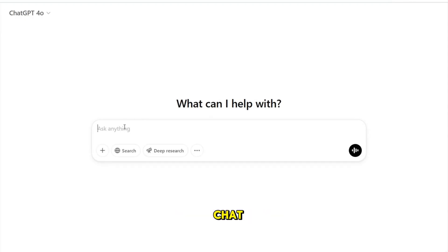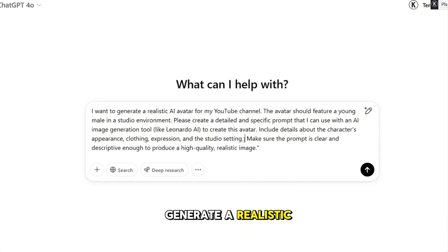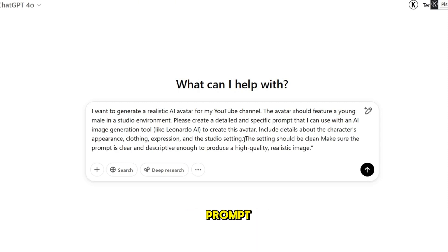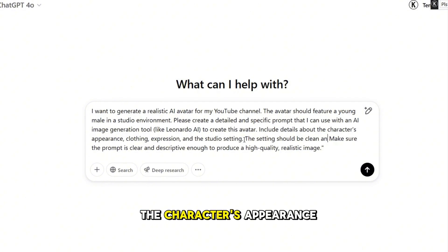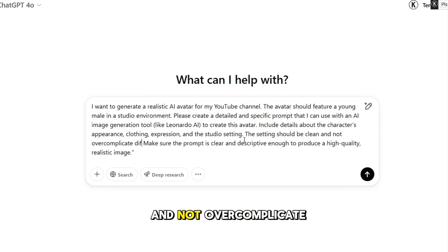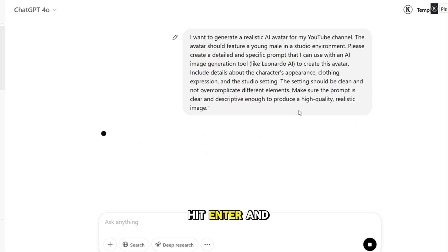And to do that, we're going to use ChatGPT to generate a super detailed prompt. I'm opening ChatGPT, and I'm going to paste in this prompt: I want to generate a realistic AI avatar for my YouTube channel. The avatar should feature a young male in a studio environment. Please create a detailed and specific prompt that I can use with an AI image generation tool, like Leonardo AI, to create this avatar. Include details about the character's appearance, clothing, expression, and the studio setting. The setting should be clean and not overcomplicate different elements. Make sure the prompt is clear and descriptive enough to produce a high-quality, realistic image. Hit Enter.